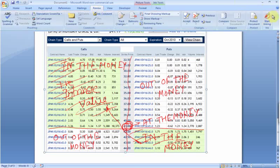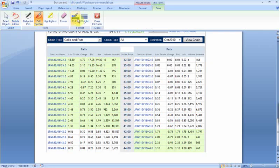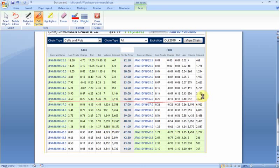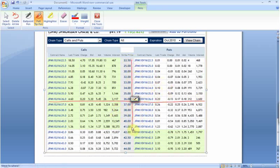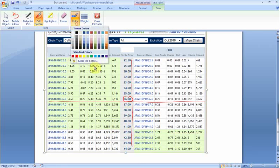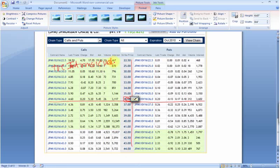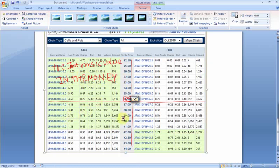Let me give another example. Suppose the current stock price was $36. In the case of calls, any strike price which is lower than the current stock price will have positive intrinsic value and would be in the money. Anything above the current stock price will be out of the money.